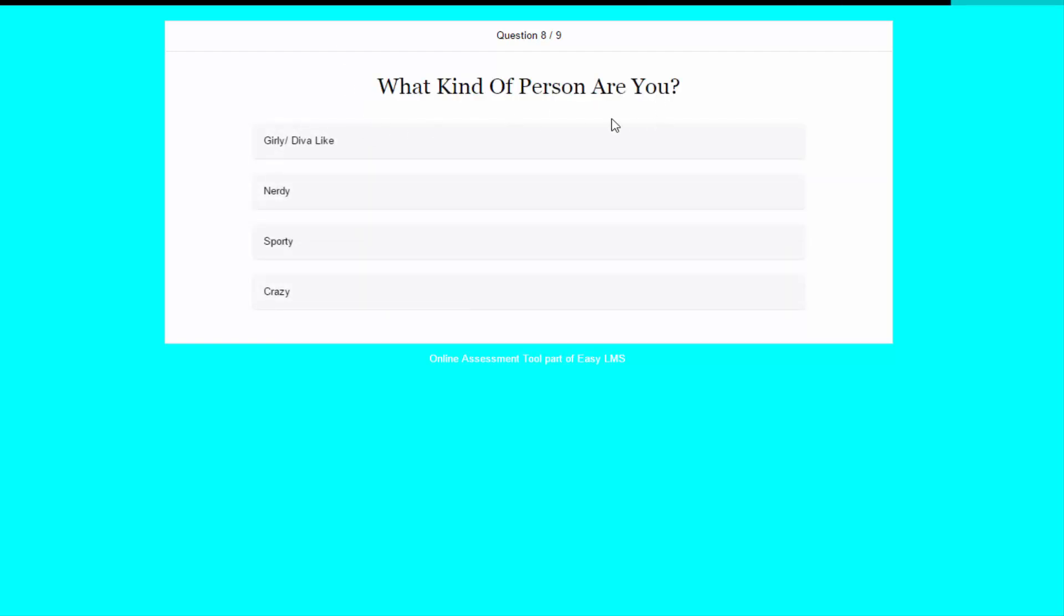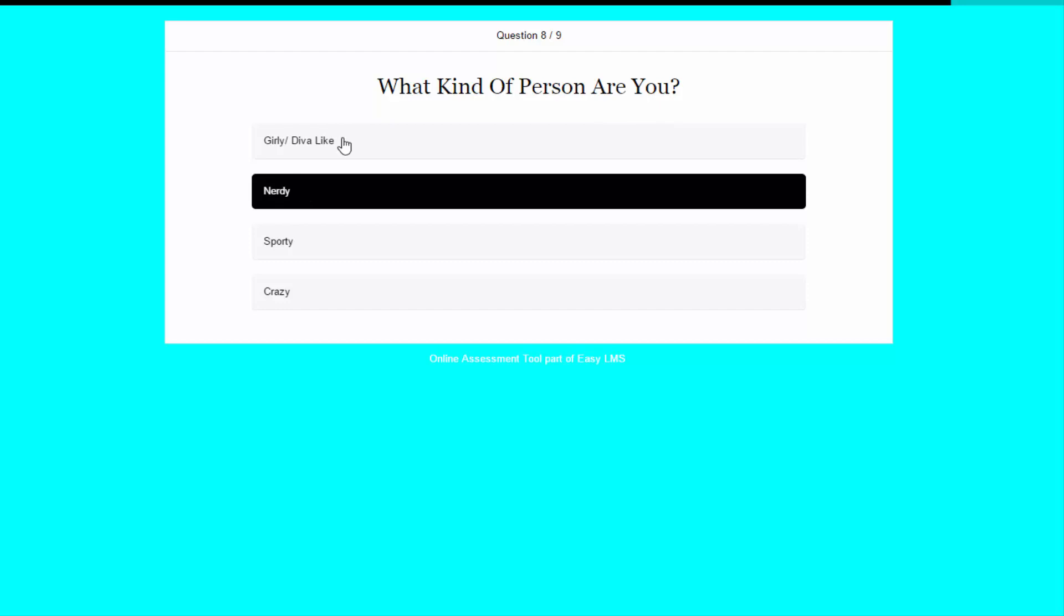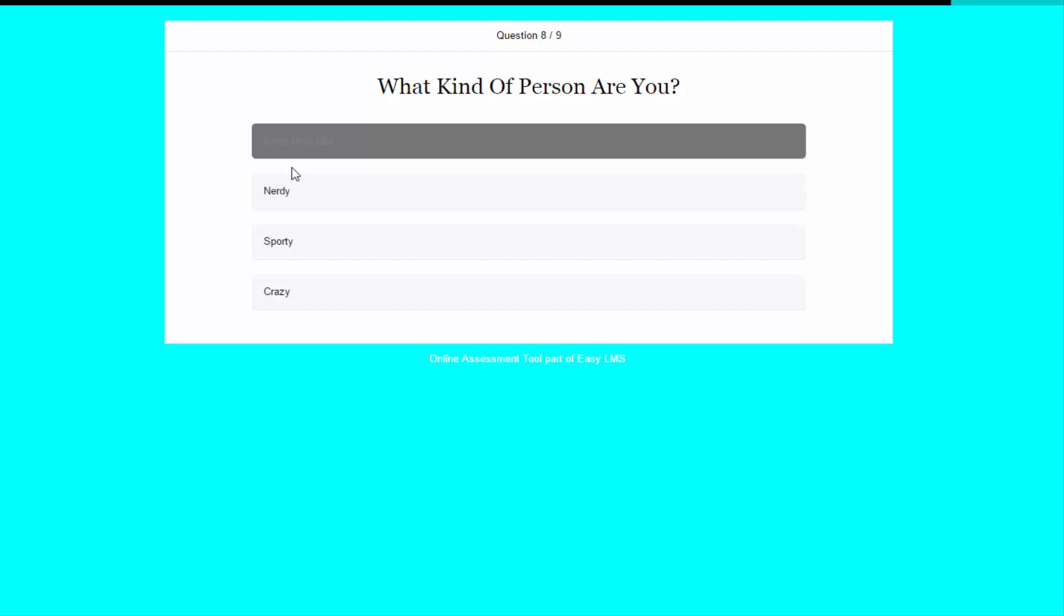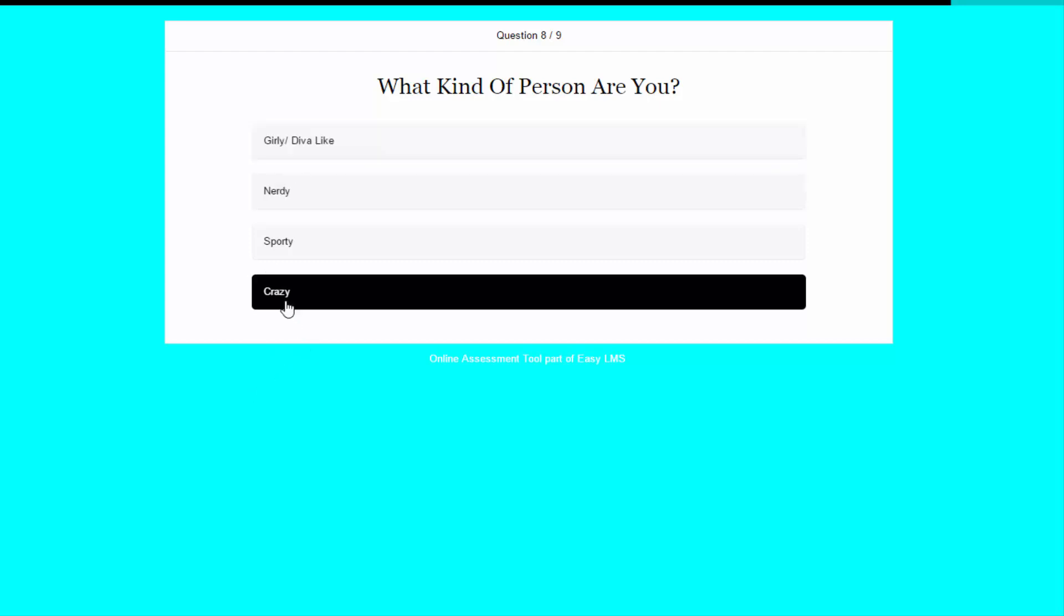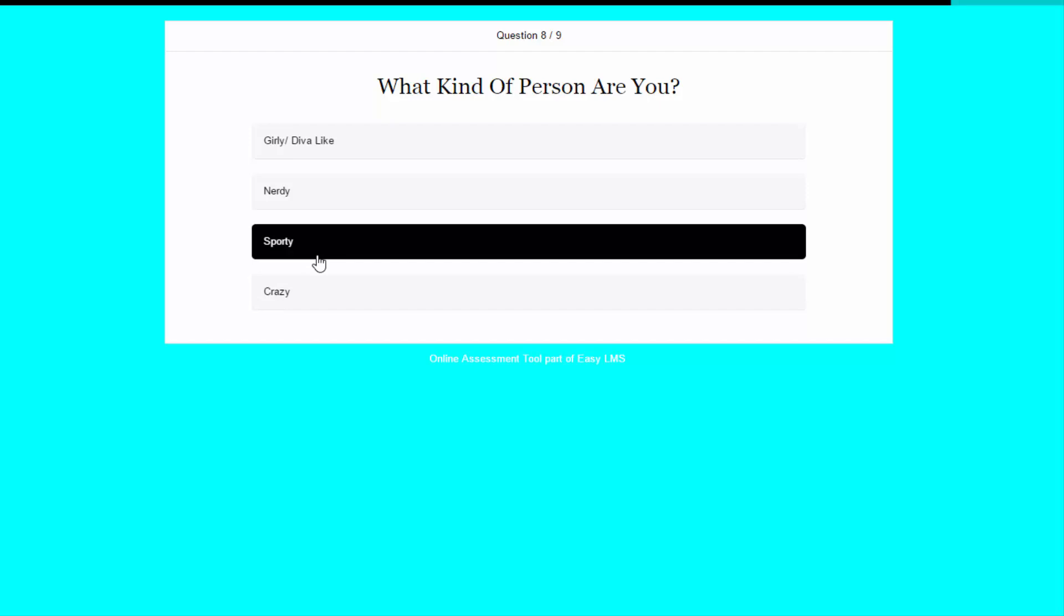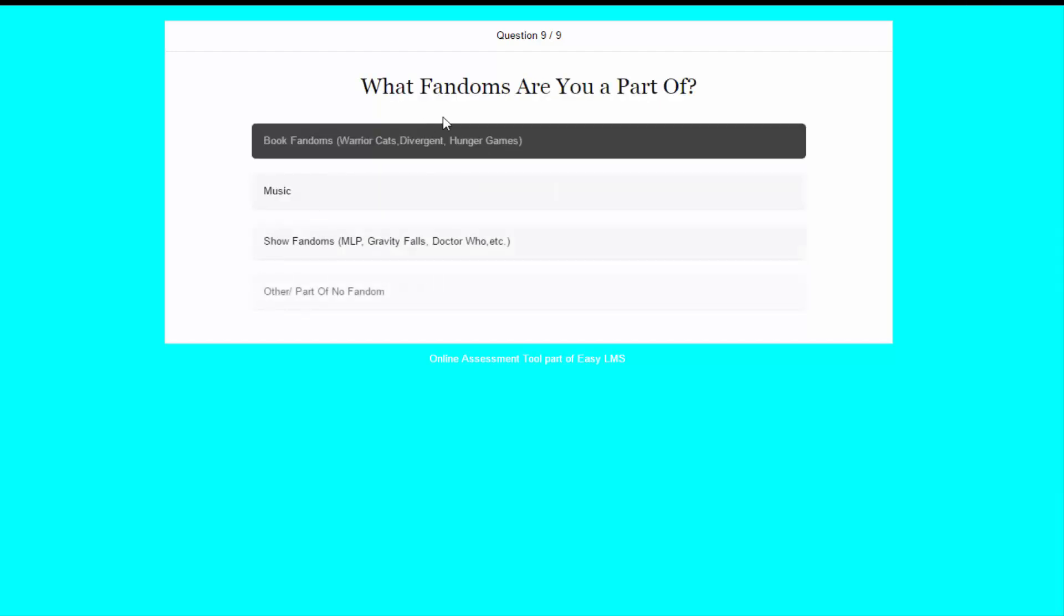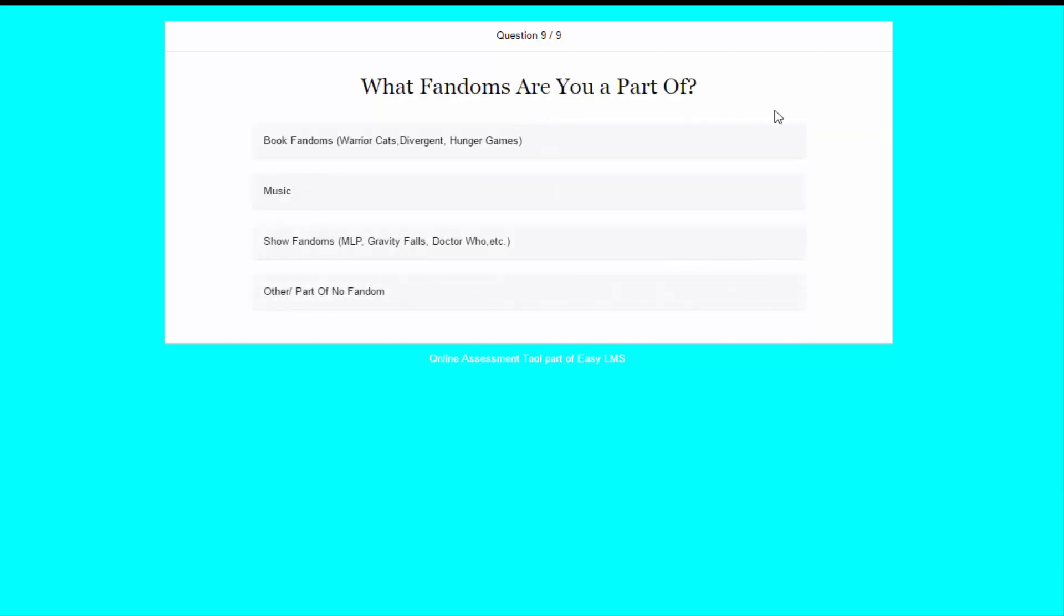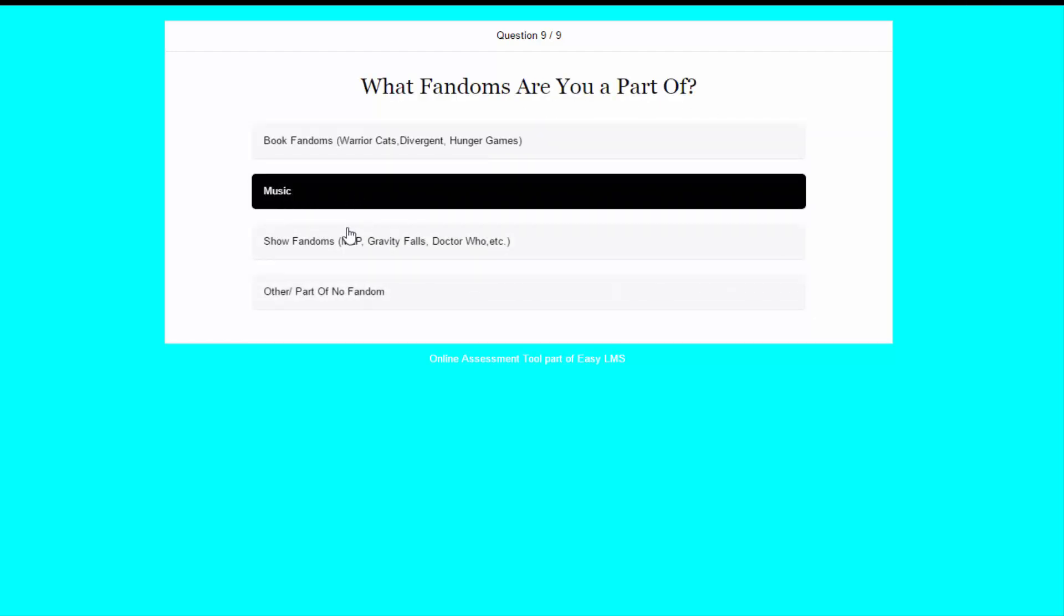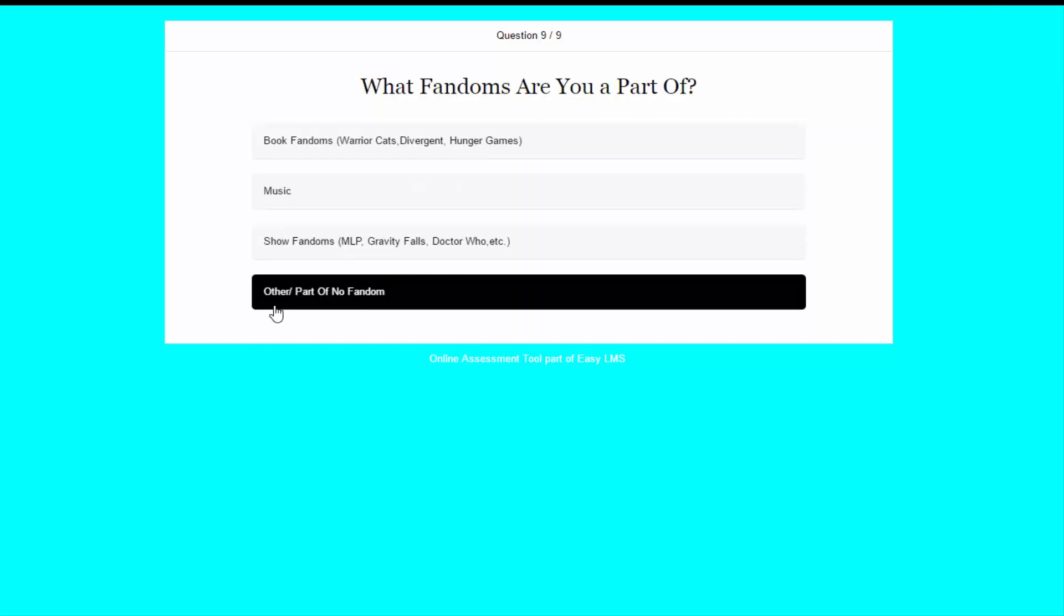What kind of person are you? I'm not nerdy. I'm not girly. I hope not. I'm not crazy. I guess, like, sporty. What fandoms are you a part of? Book fandoms, music, show fandoms, other part, or no fandom. Part of no fandom. I'm gonna click other.